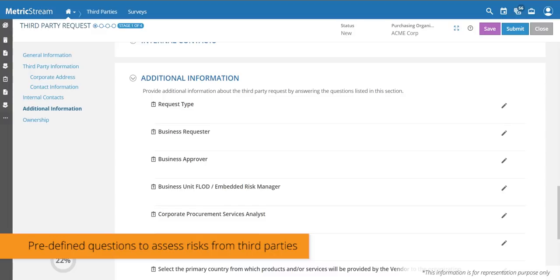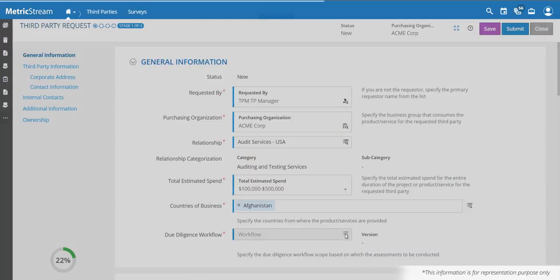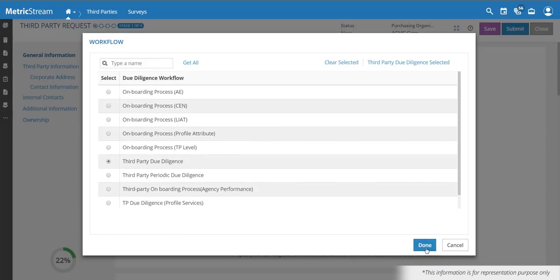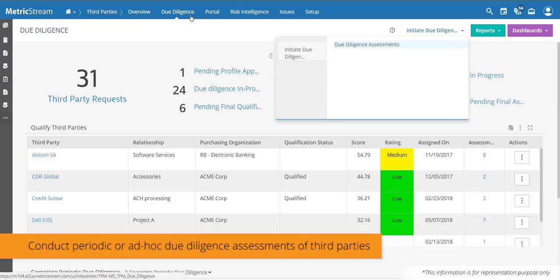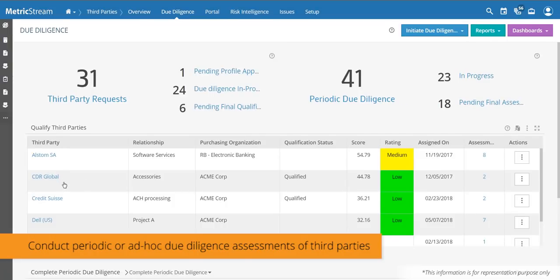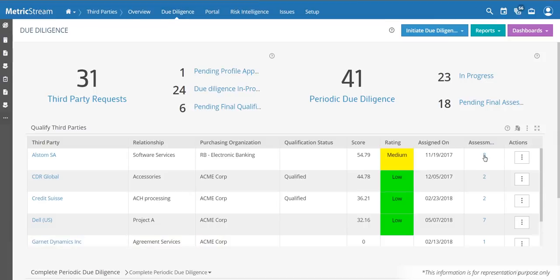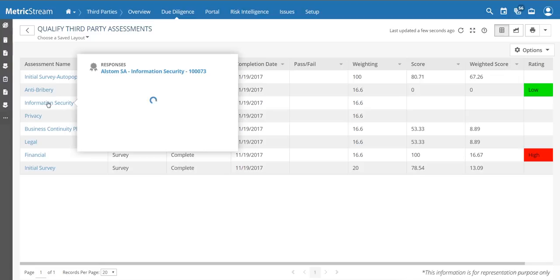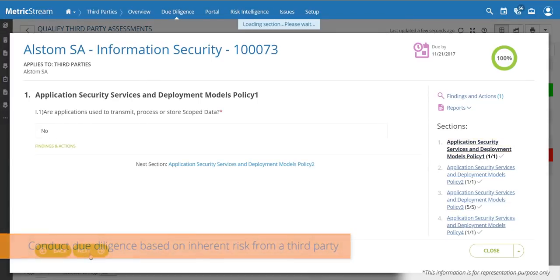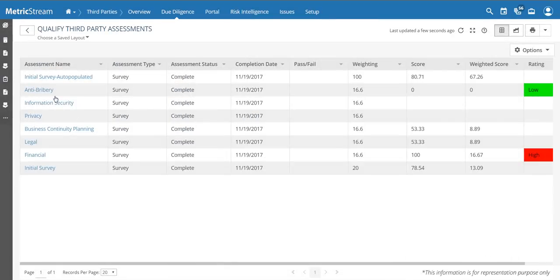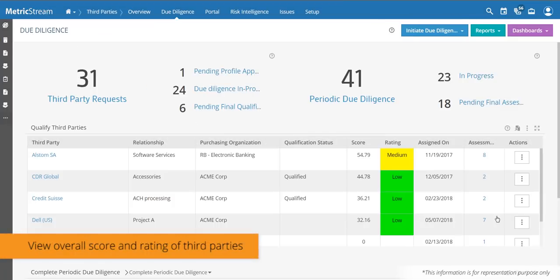The inherent risk assessment at the bottom of the screen determines next steps. These questions are configurable, and the workflow will ask the appropriate questions to trigger due diligence questionnaires. For example, based on the answers to the inherent risk assessment, one company received eight different assessments — including an information security questionnaire, an anti-bribery and corruption questionnaire, and an illegal and no-financial due diligence questionnaire.